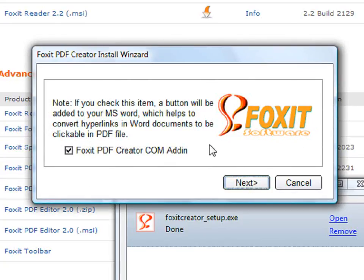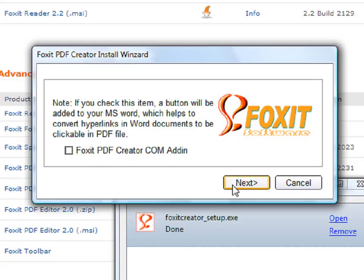This box is telling you that a Foxit Creator button will be added to your Microsoft Word. If you don't want this button, uncheck the box and click on Next.